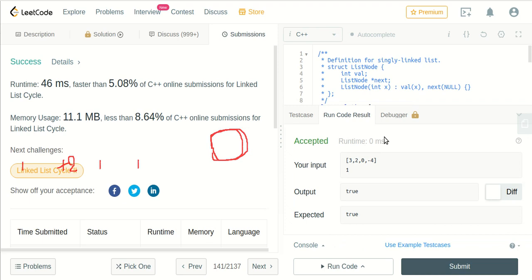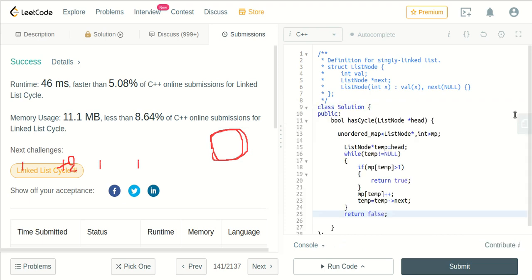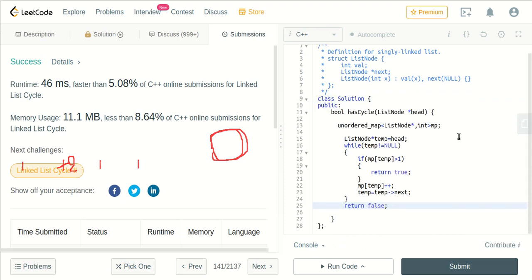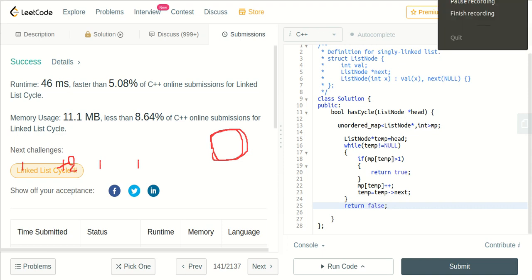The time complexity here will be O(n) and the space complexity will also be O(n) because we are using a map. Thank you.